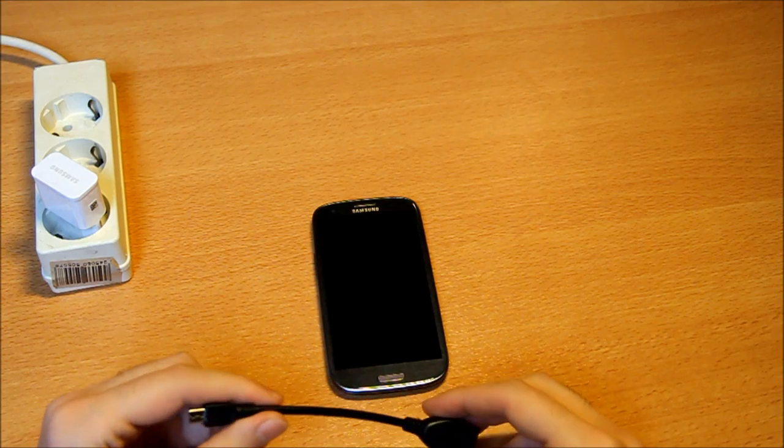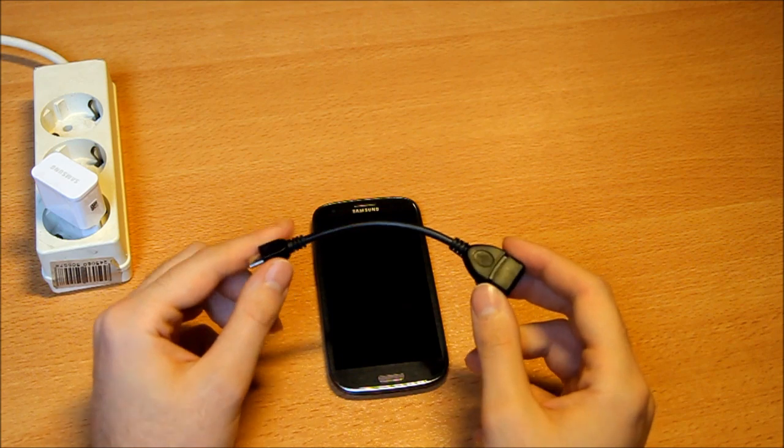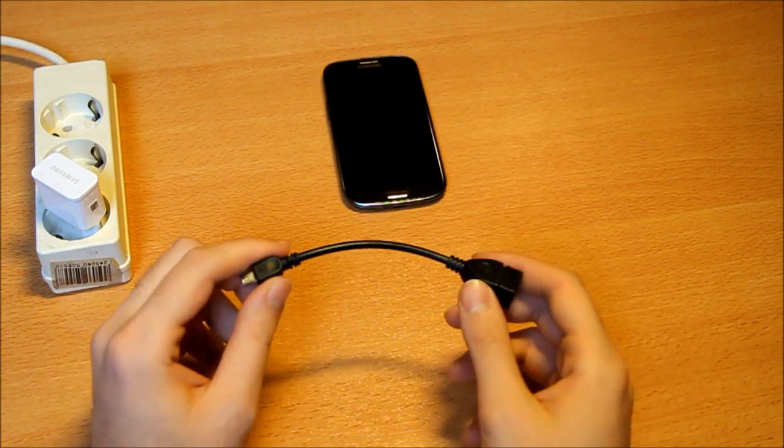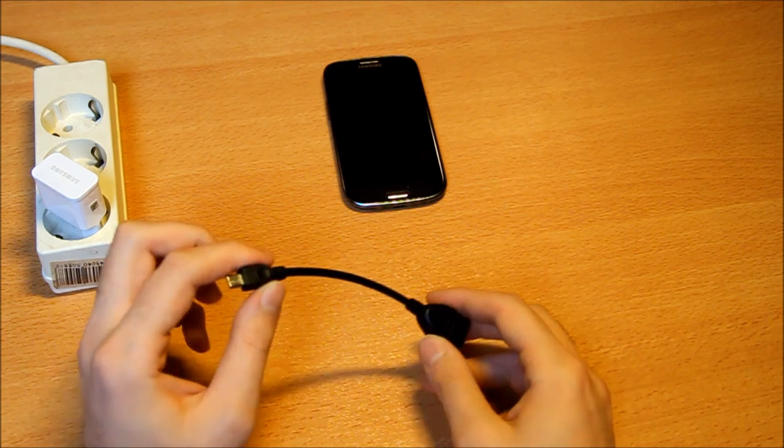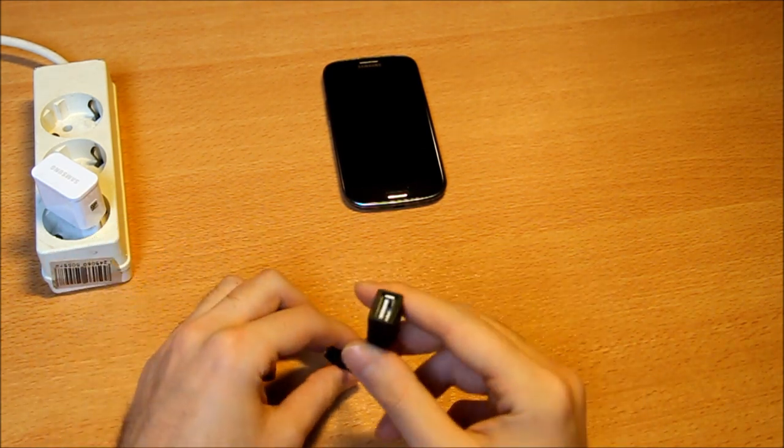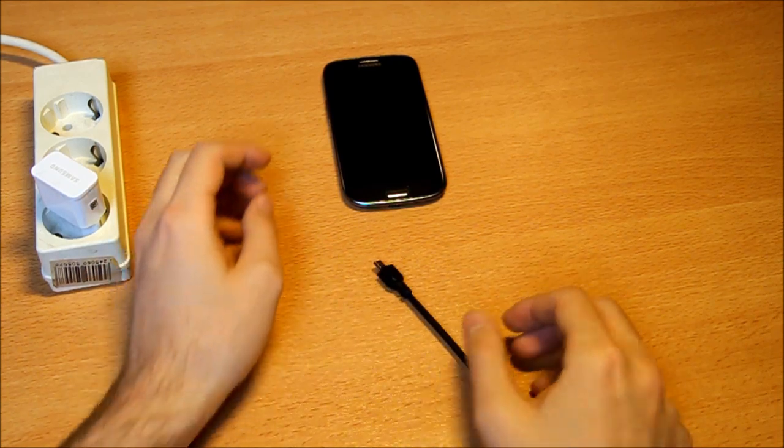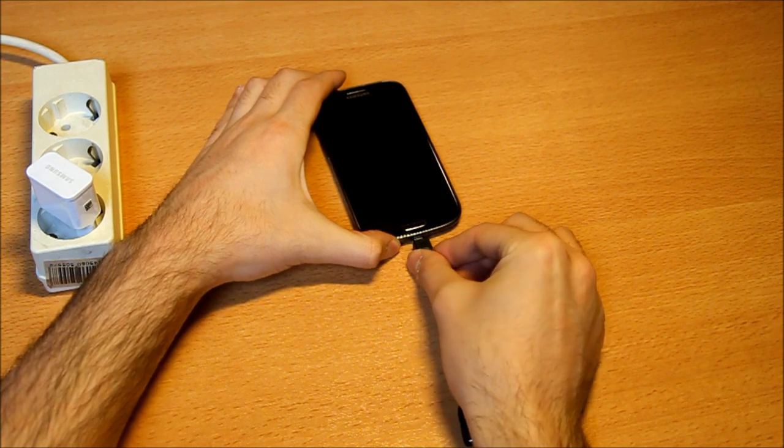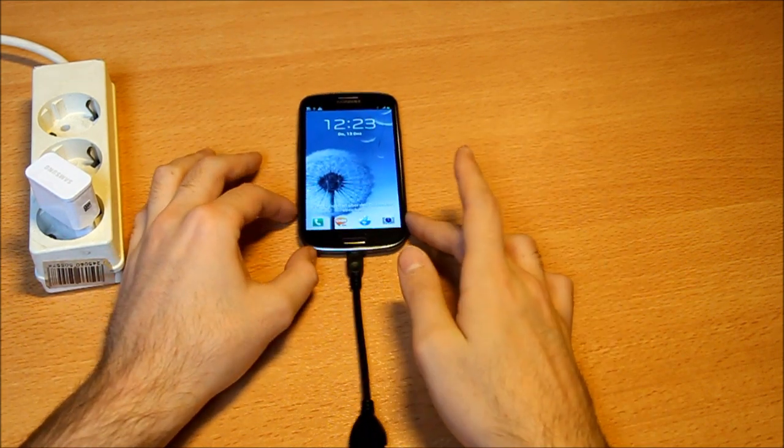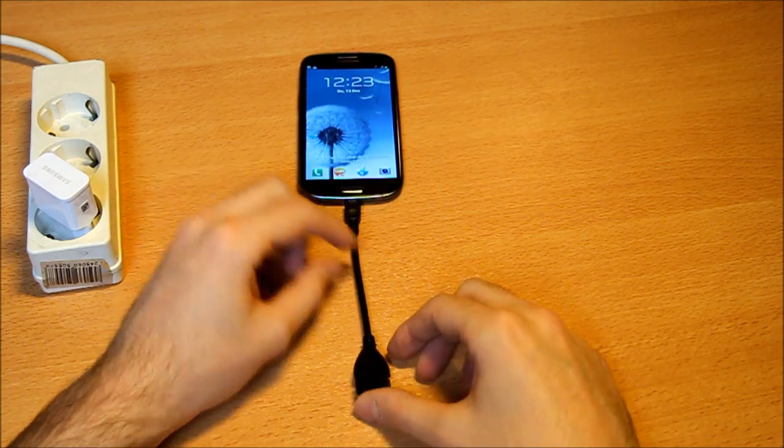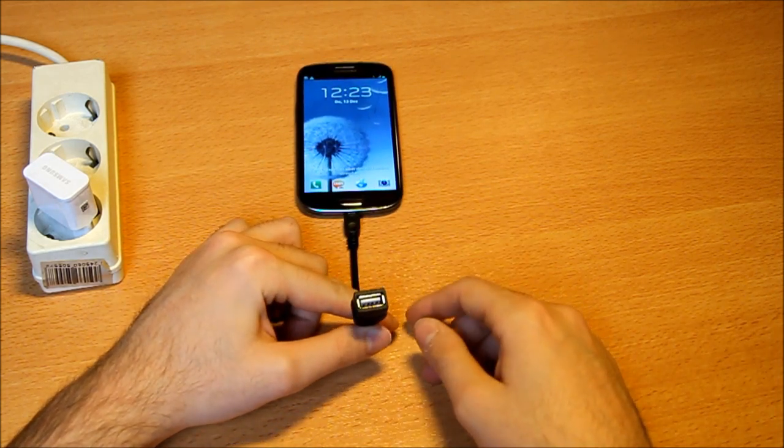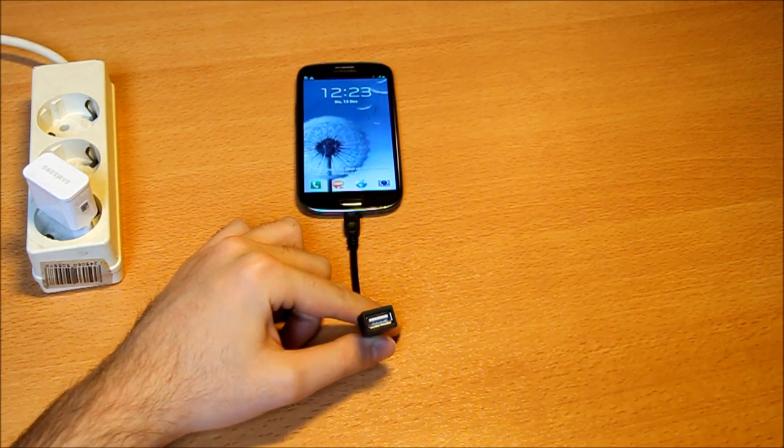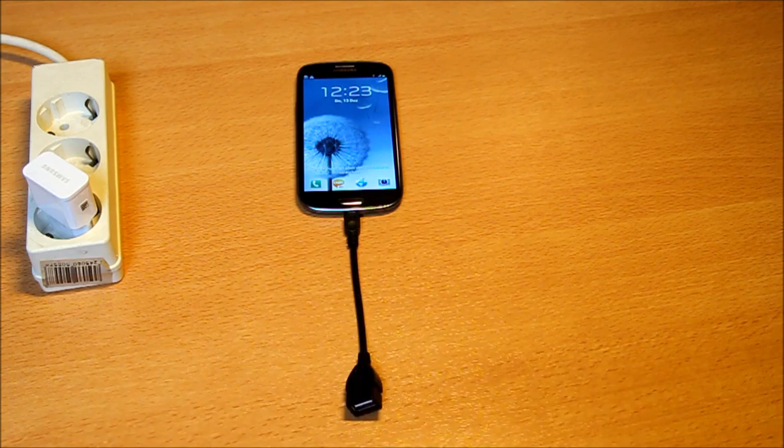This is an OTG cable so you can use all USB devices you have with your phone. They are all supported because of this host cable. You just plug it into the micro USB slot in your phone, not only for the S3 but for all Android phones. You have this normal USB slot here.